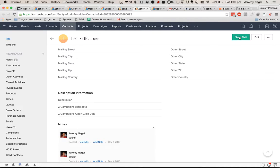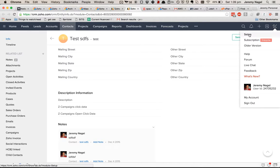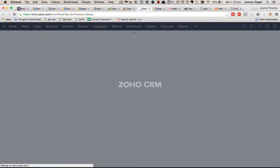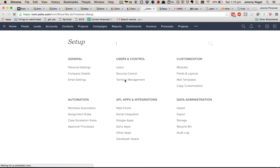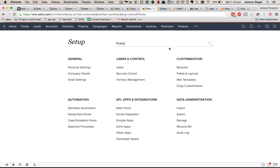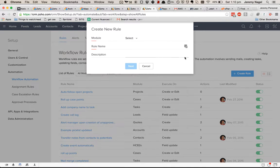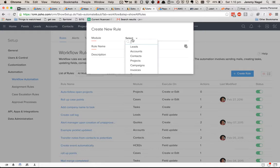To do this, what we'll do is go into Setup, then go to Workflows, and we'll create a new rule for the accounts module.